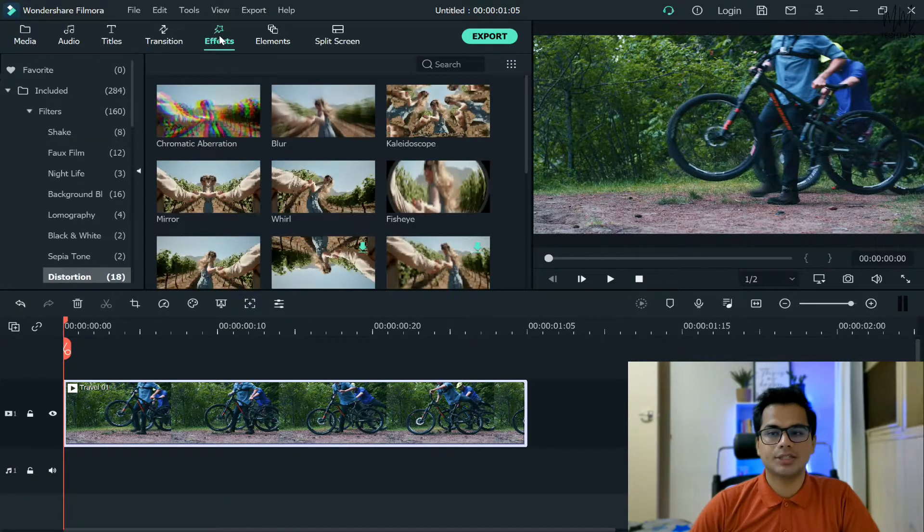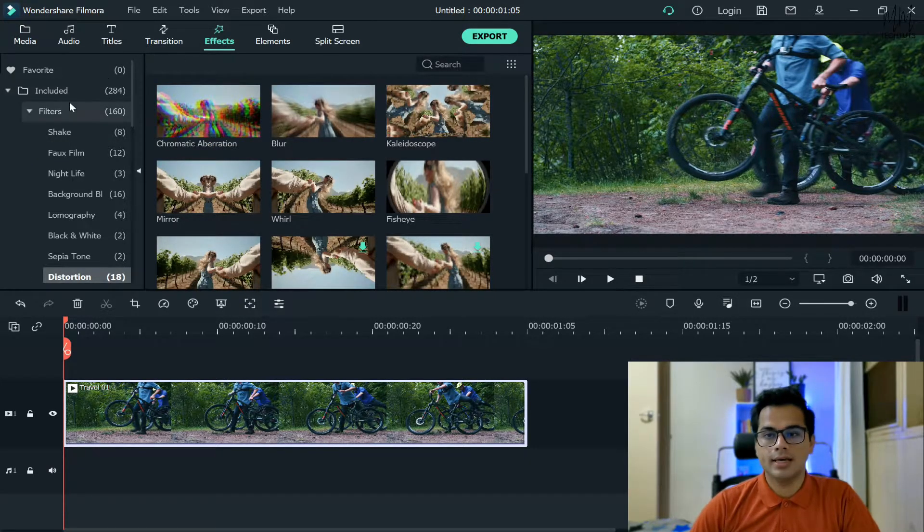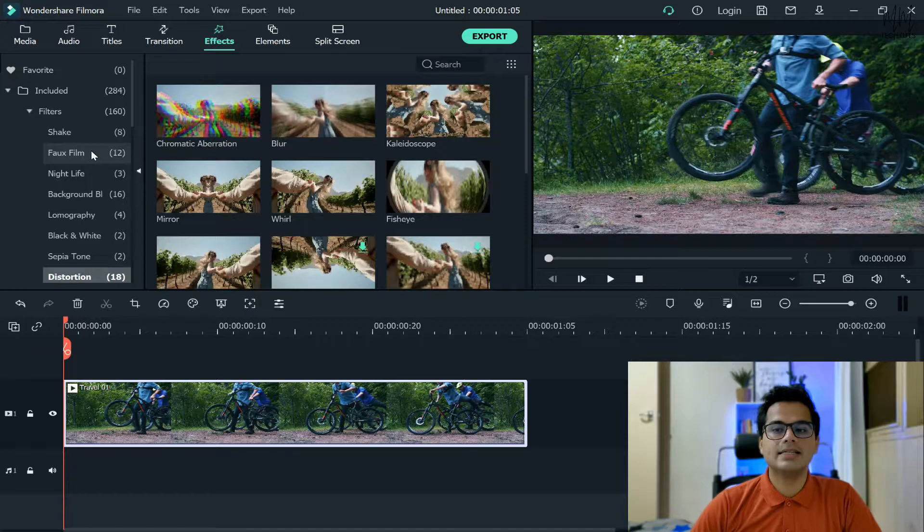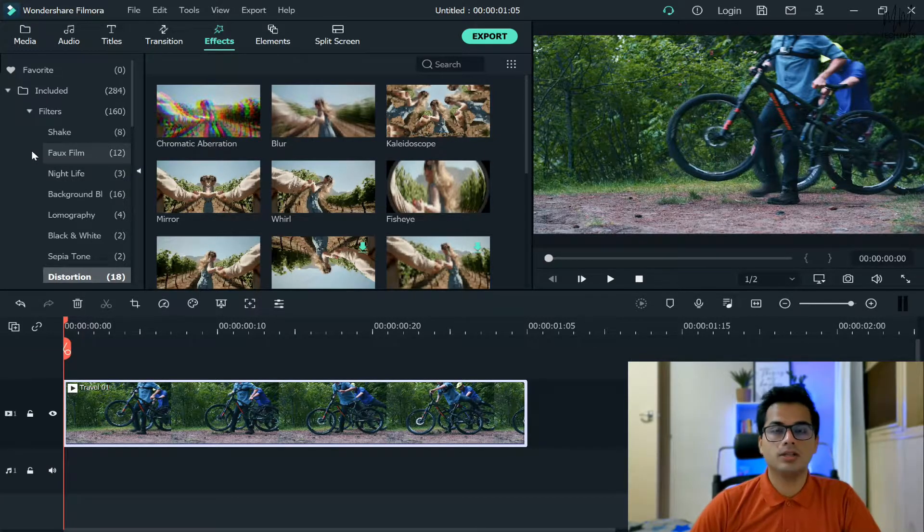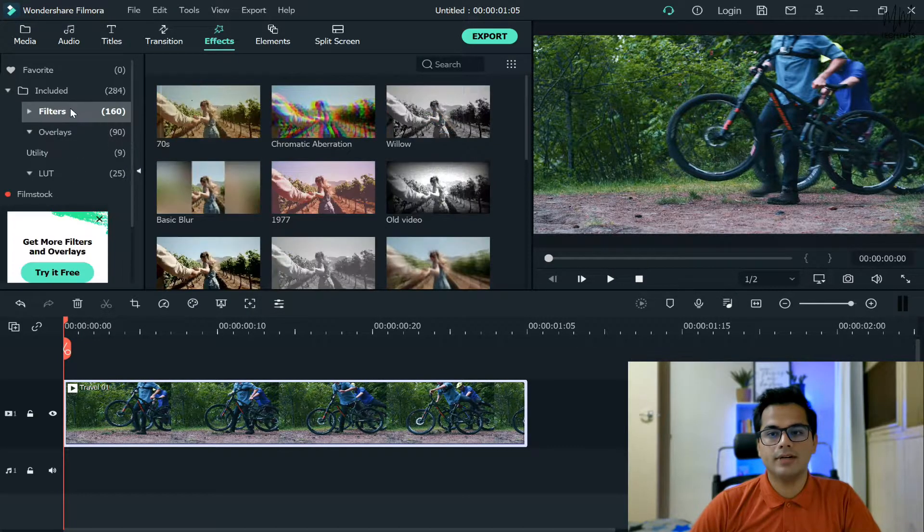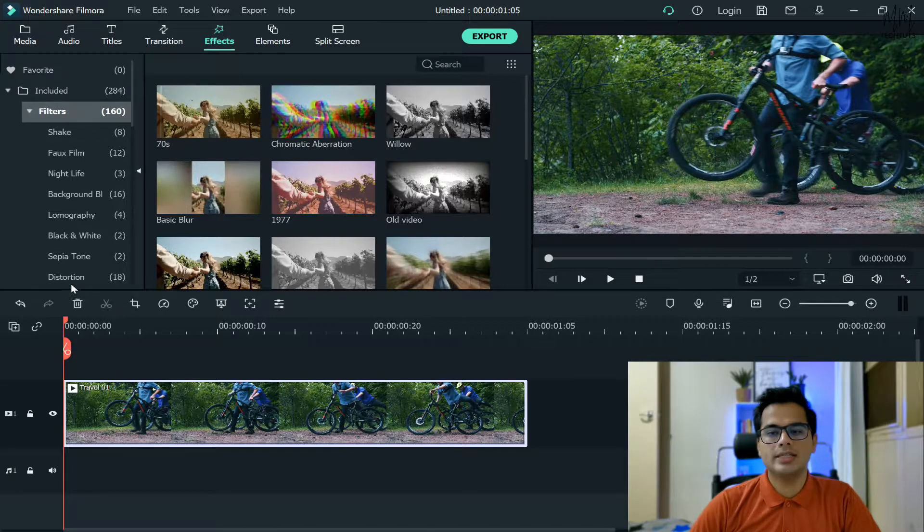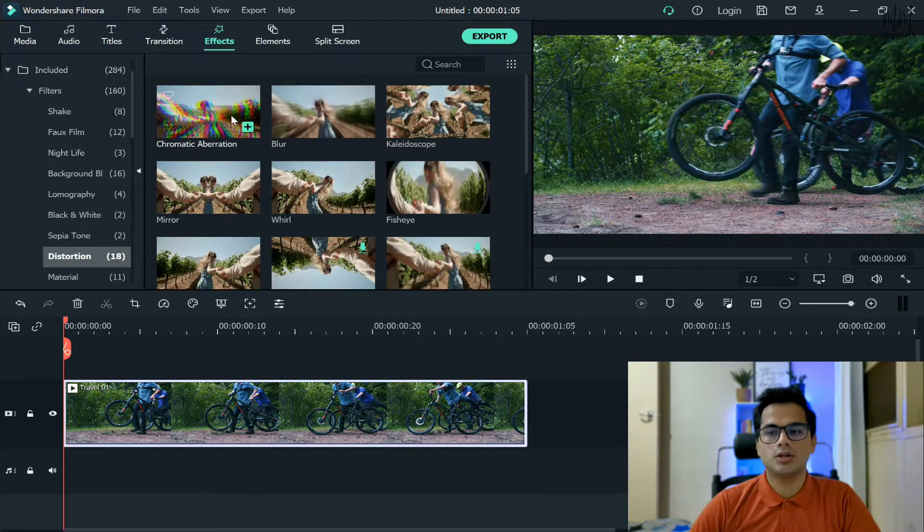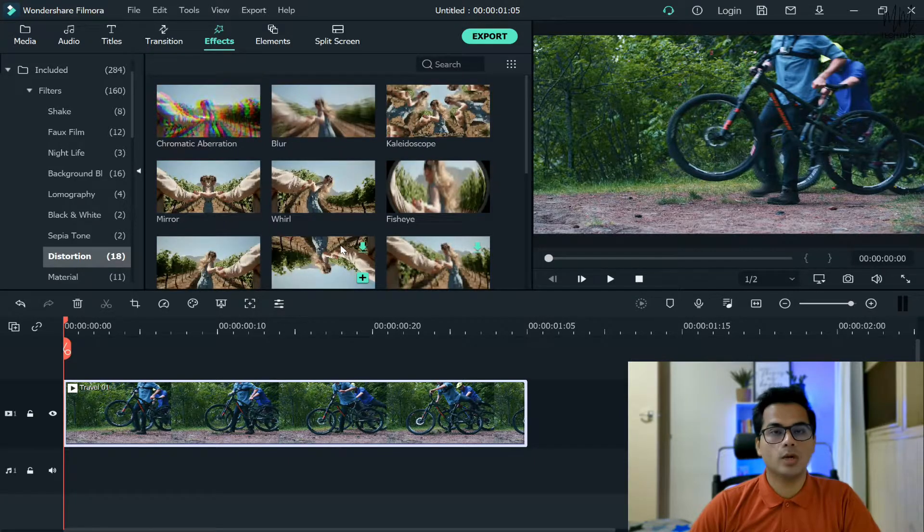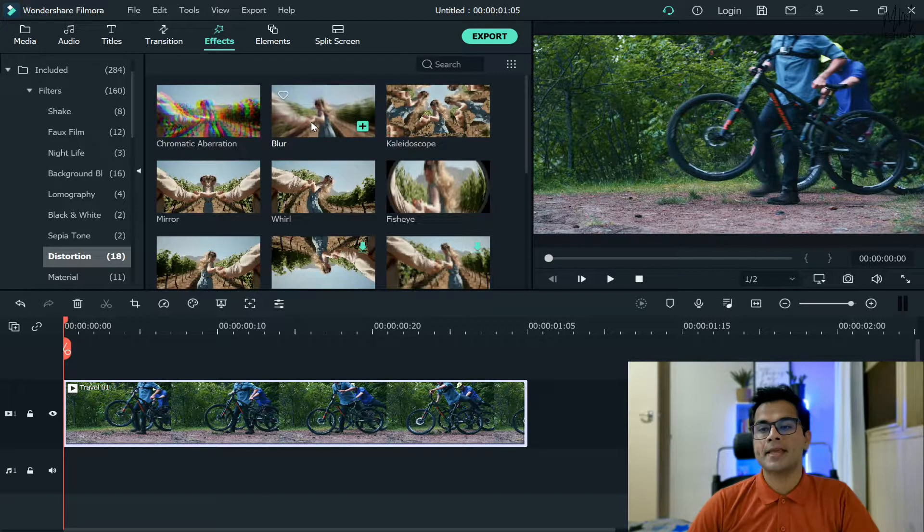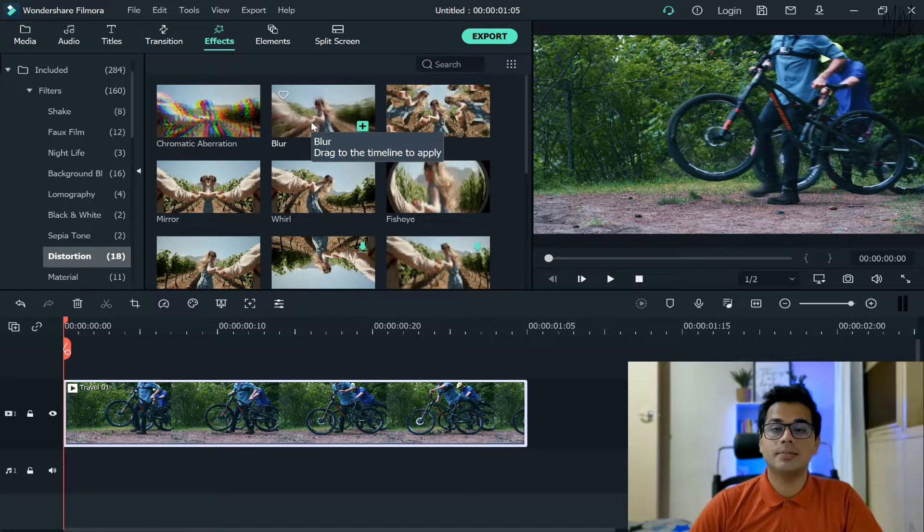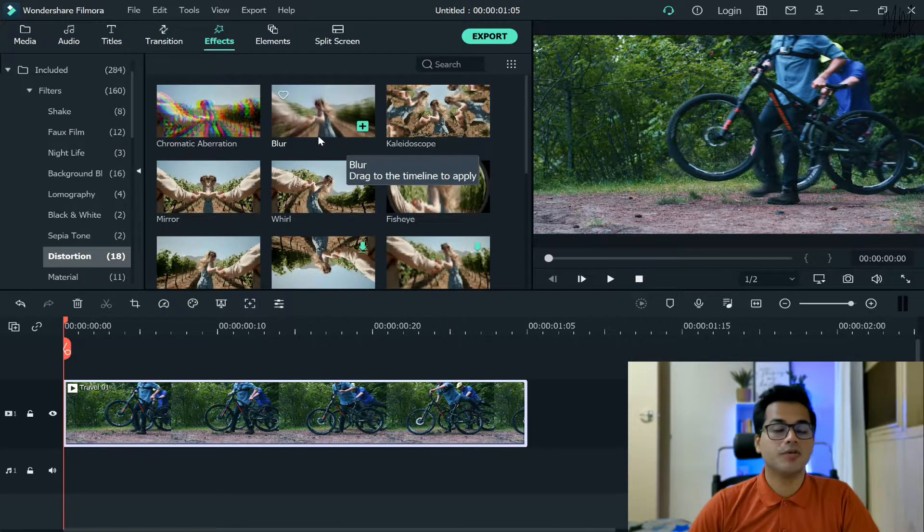The first way to do this is to go to your effects section which is at the top corner. Here you will see a lot of filters that have been given by Wondershare Filmora, the default ones. In the filters section you'll see the option saying Distortion. When you click on Distortion you'll have a lot of different ones that have been provided to us.